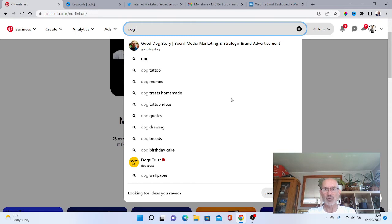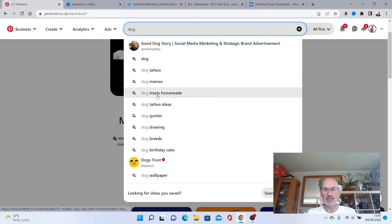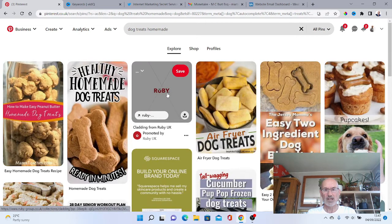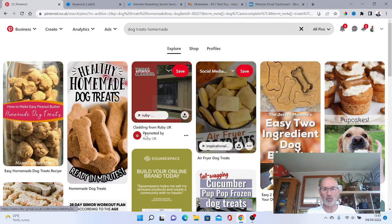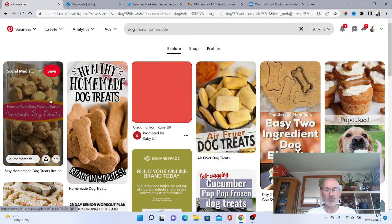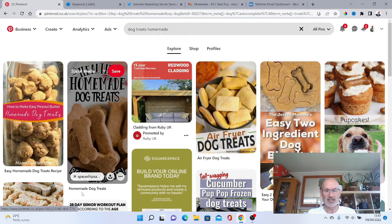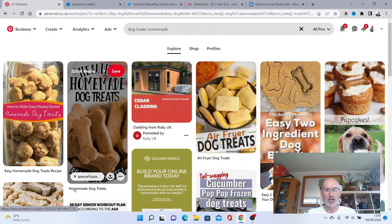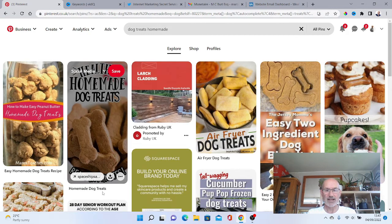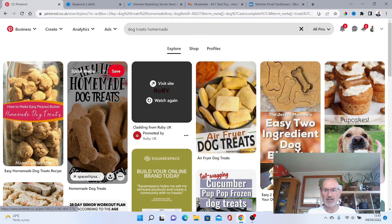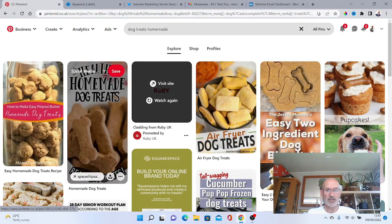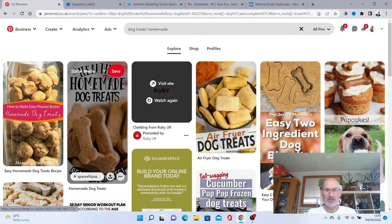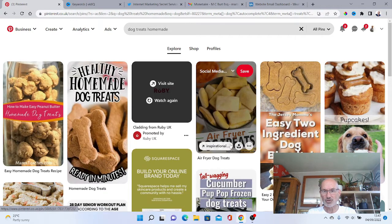Dog treats homemade, dog tattoo ideas, dog birthday cake are really good targeted keywords that you could use to create a pin about. So that is the first way you can actually do this. If we were to click dog treats homemade, this obviously starts bringing up all the top ranking pins that are actually for dog treats homemade. Check out what you can do is obviously check out what they are actually posting about which are on their pins.